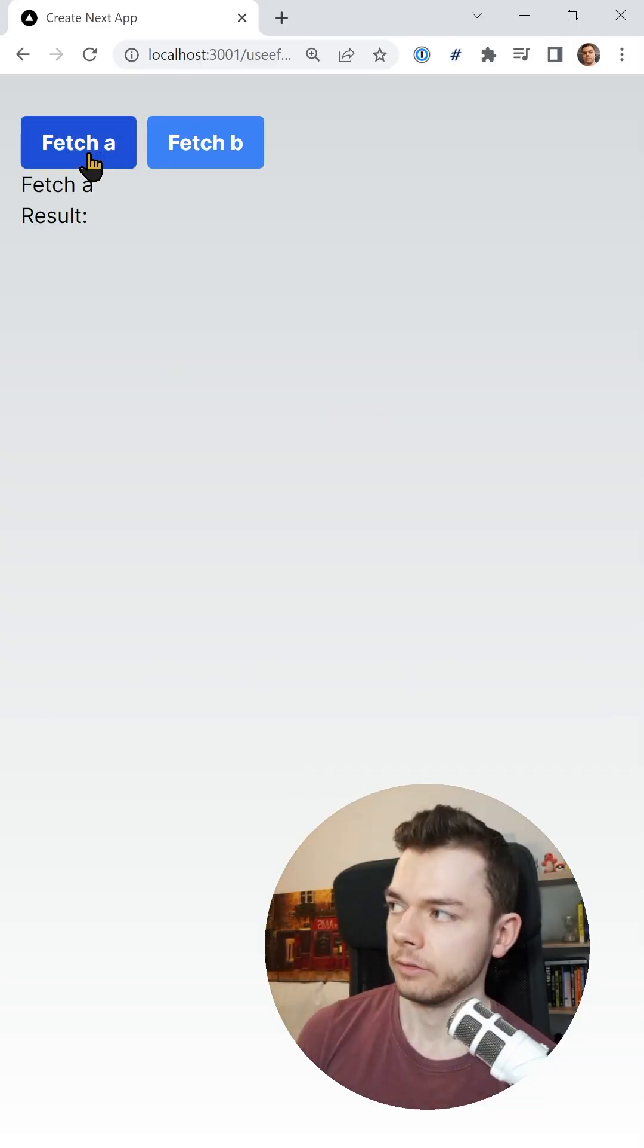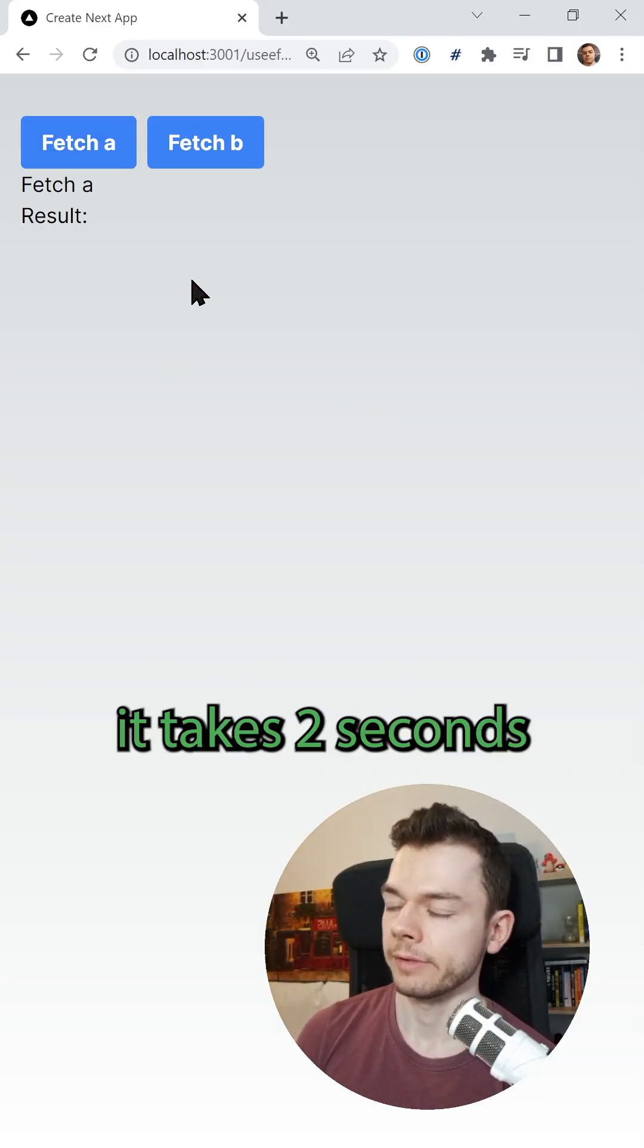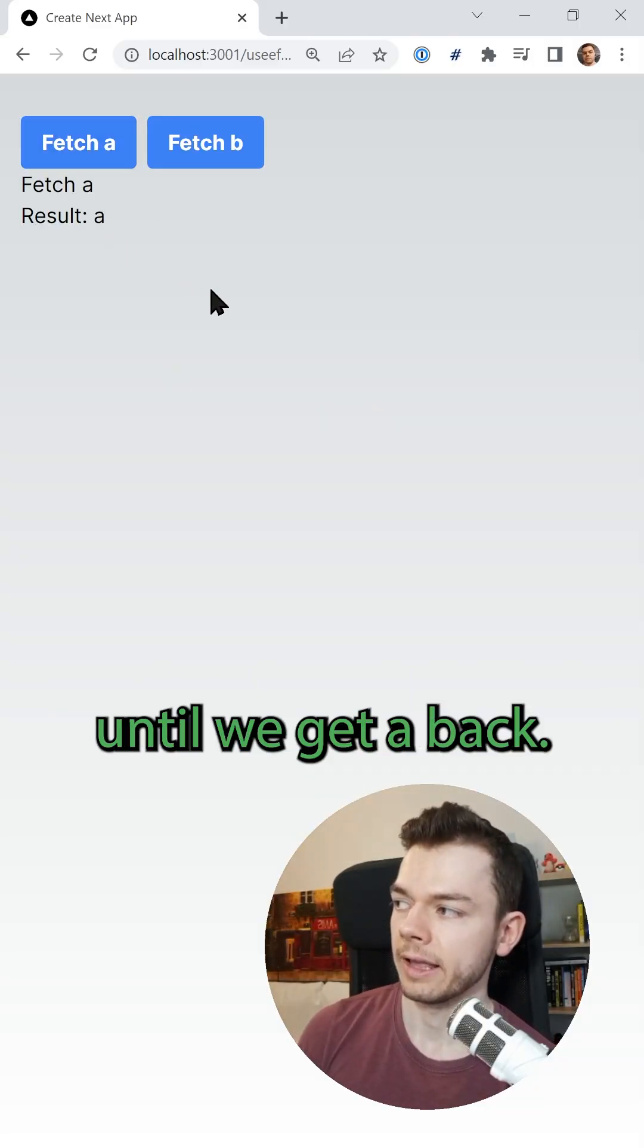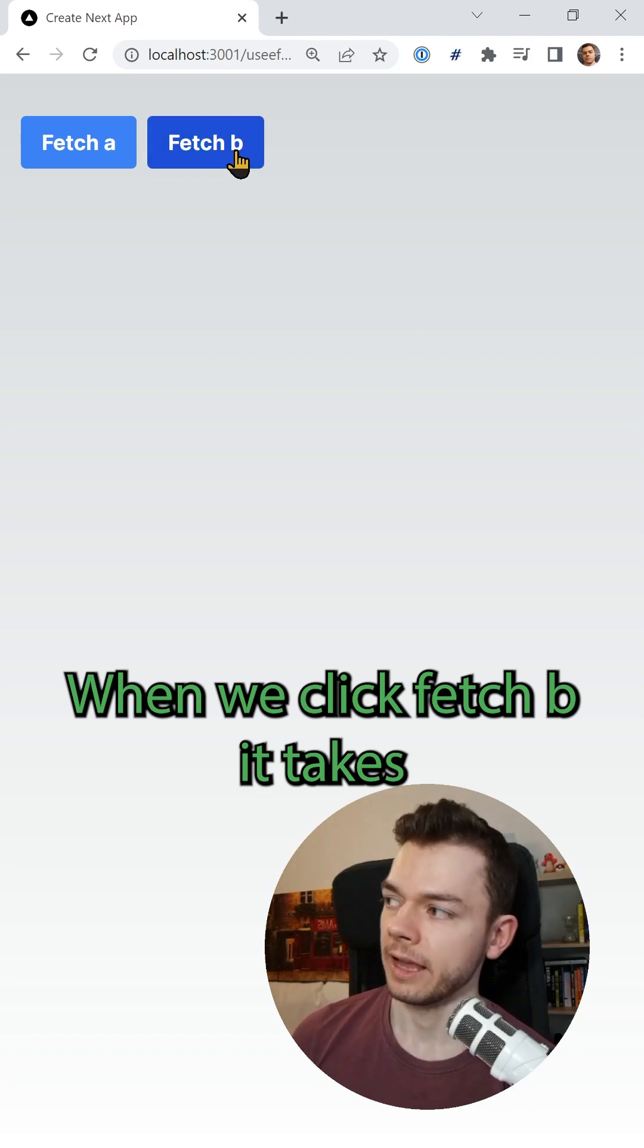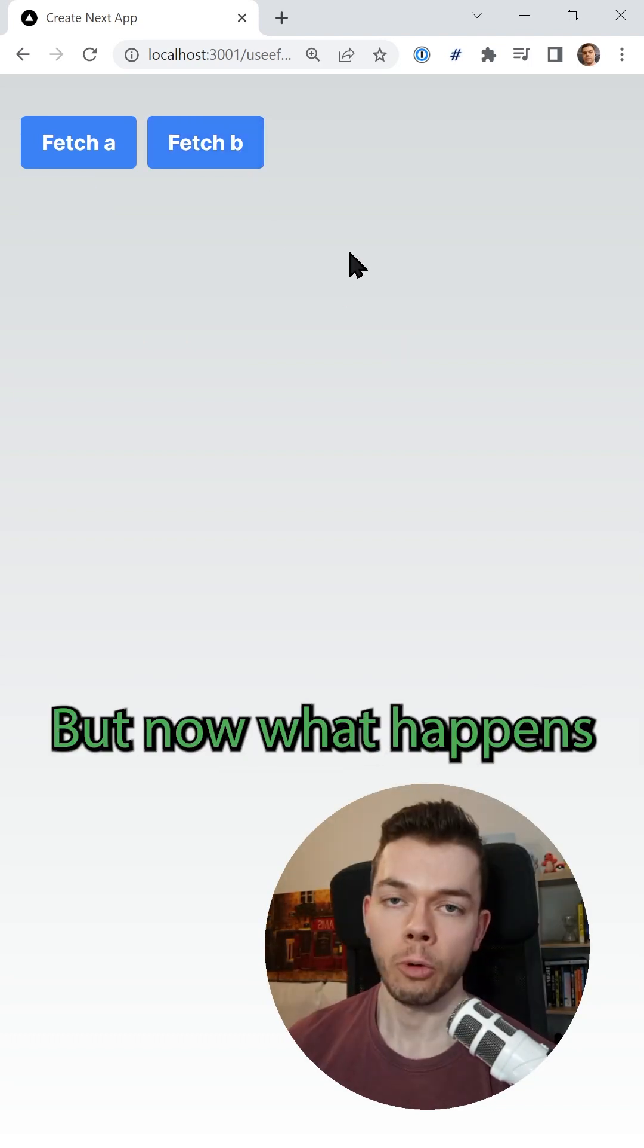So now if we click Fetch A, it takes two seconds until we get A back. When we click Fetch B, it takes only one second until we get B.